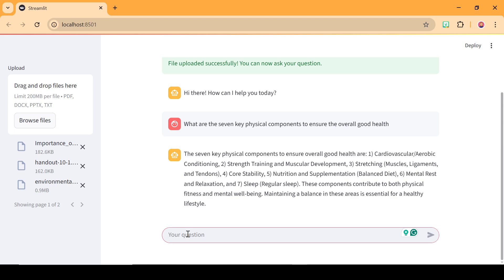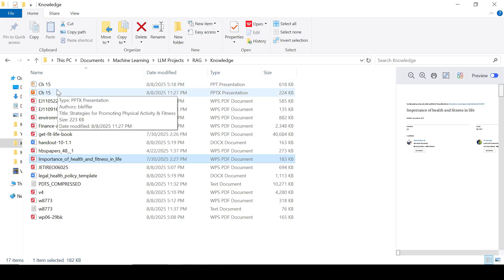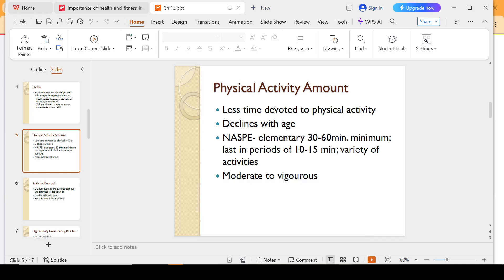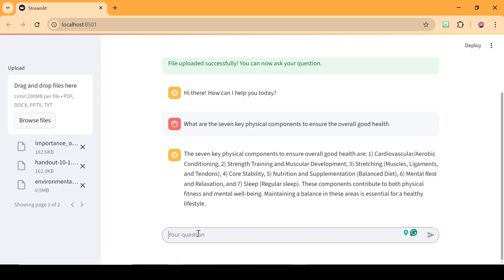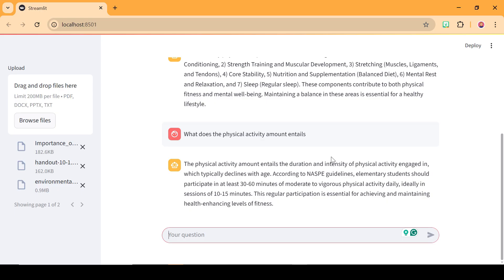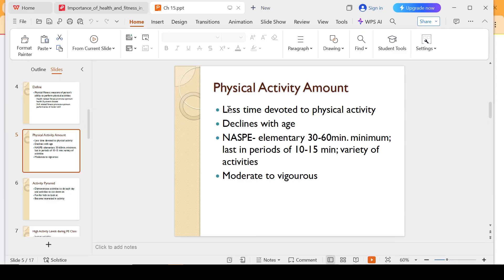We're going to ask another question from another document. Let's check chapter 15, which is the PowerPoint file. I'm going to see if I can ask something related to physical activity amount. Let's see that. This is what it said about physical activity, according to NAPS guidelines. Let's confirm this — 30 to 60 minutes and the likes. Yes, I think this is exactly what we have there.